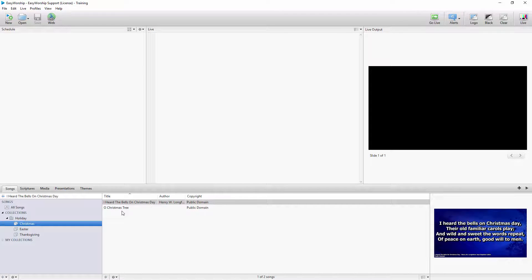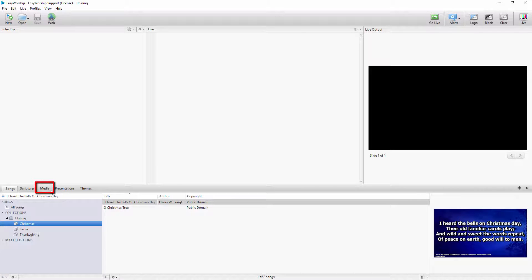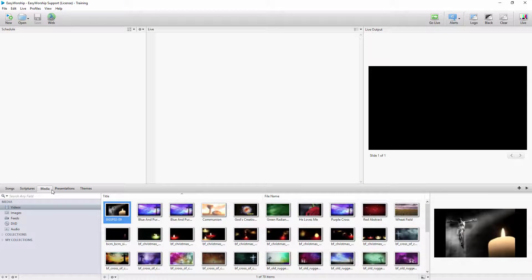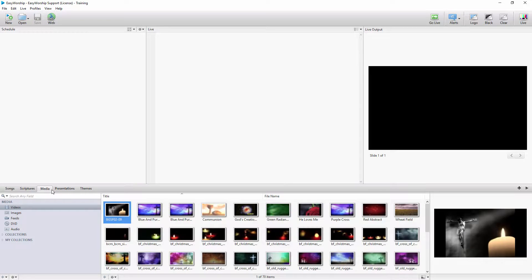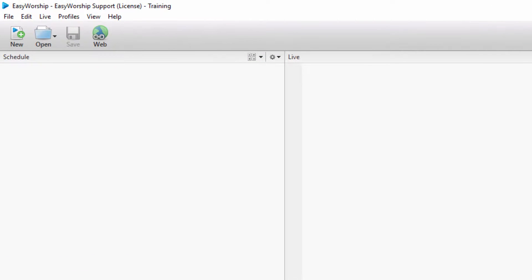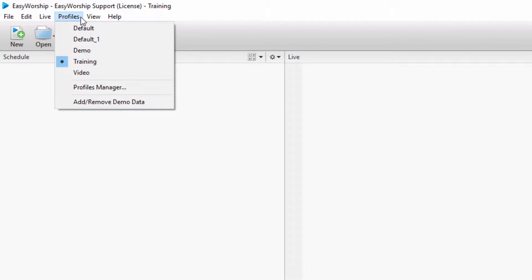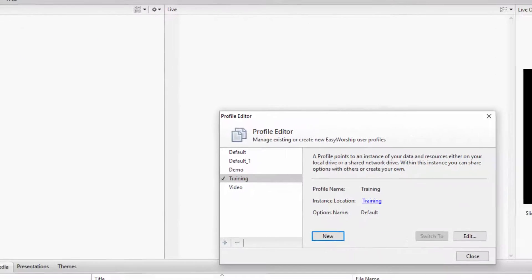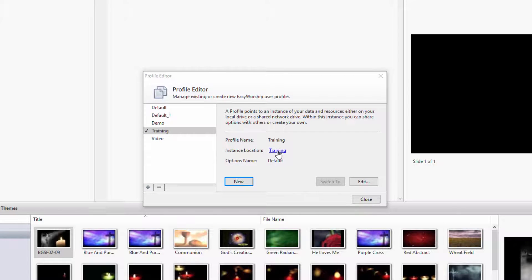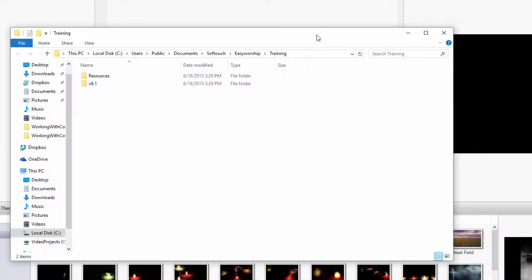Using collections in media will help you keep your videos and images organized and easy to find. If you have folders already set up in your resources, you can use the filter to easily select the folder you want, by clicking on the Profiles menu, then Profiles Manager, and click the link next to Instance Location. This will open your Easy Worship profile folder.